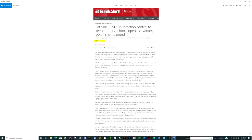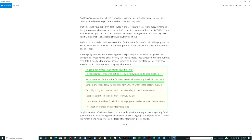This is from the British Medical Journal — not someone just making up stuff on YouTube. 'Rethink COVID-19 infection control to keep primary schools open this winter.' They bring up an interesting point: young children get between 4 and 8 respiratory infections every winter, which could overlap with COVID-19, making it difficult to test or taking a while to get results.